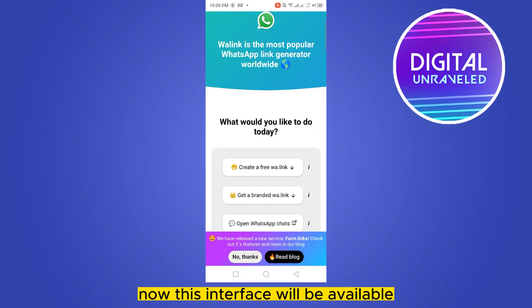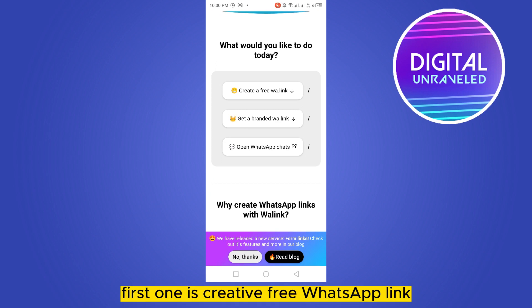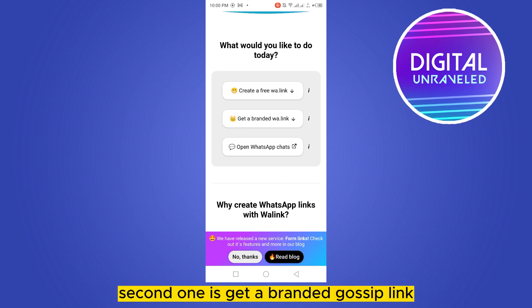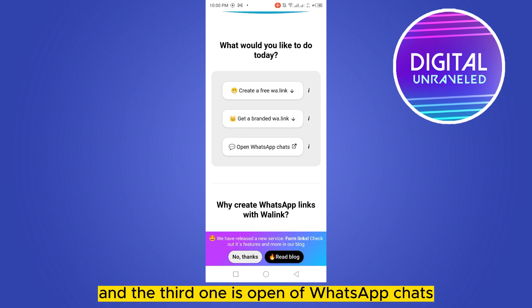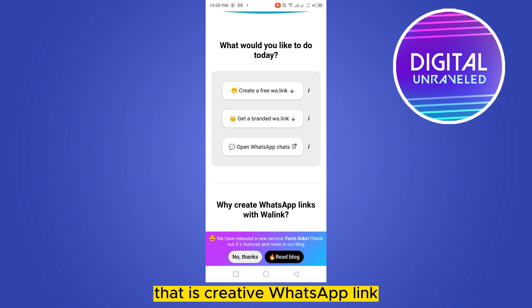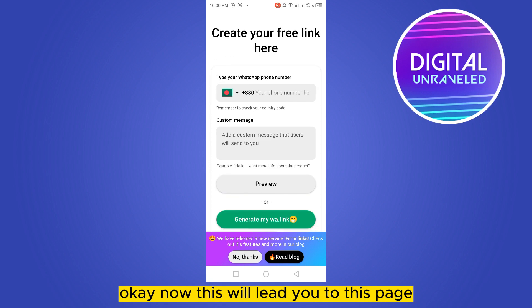Now this interface will be available. You can see there are three options: the first one is 'Create a Free WhatsApp Link', the second one is 'Get a Branded WhatsApp Link', and the third one is 'Open WhatsApp Chats'. You have to click on the first option, 'Create a WhatsApp Link'.